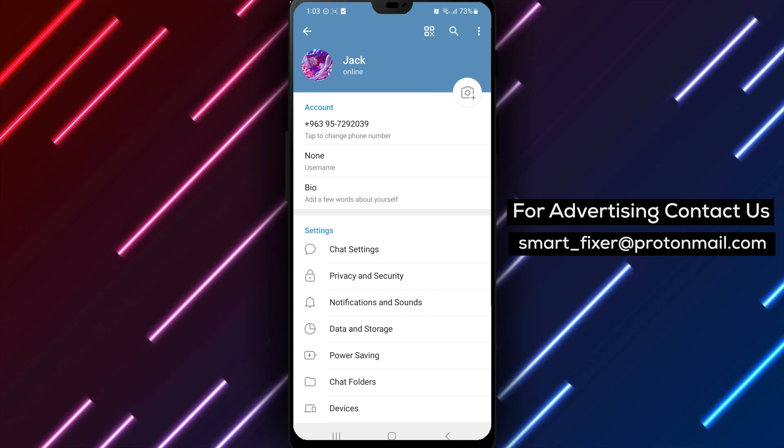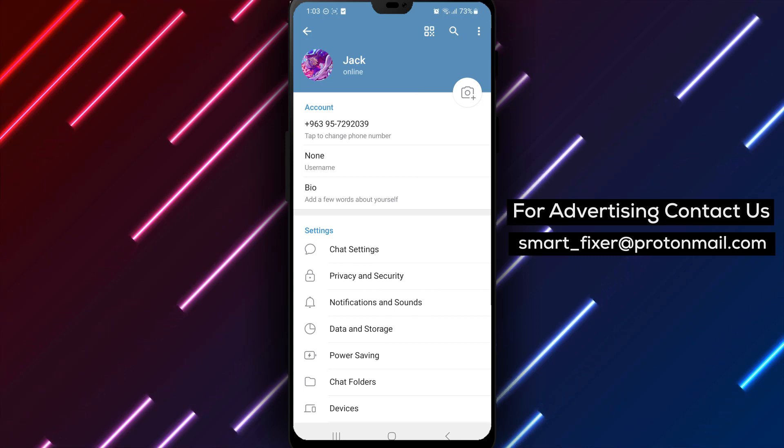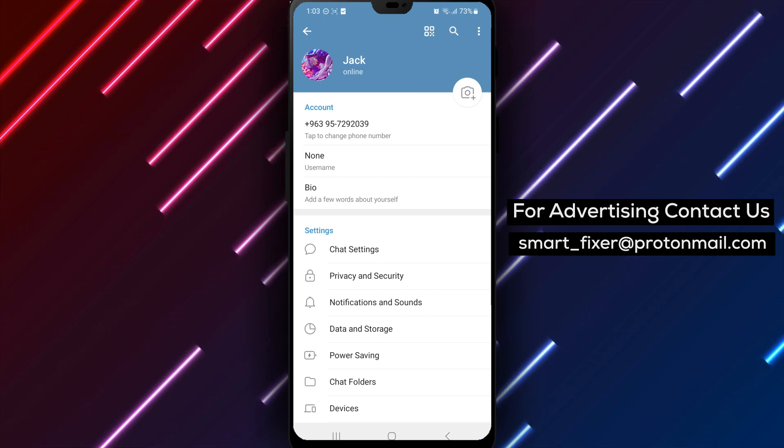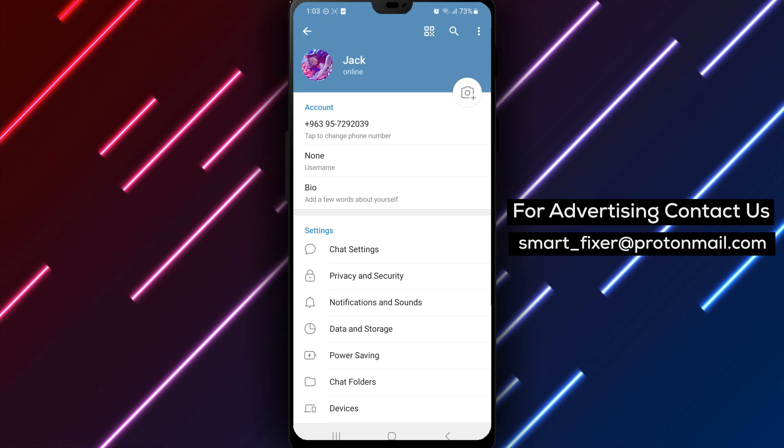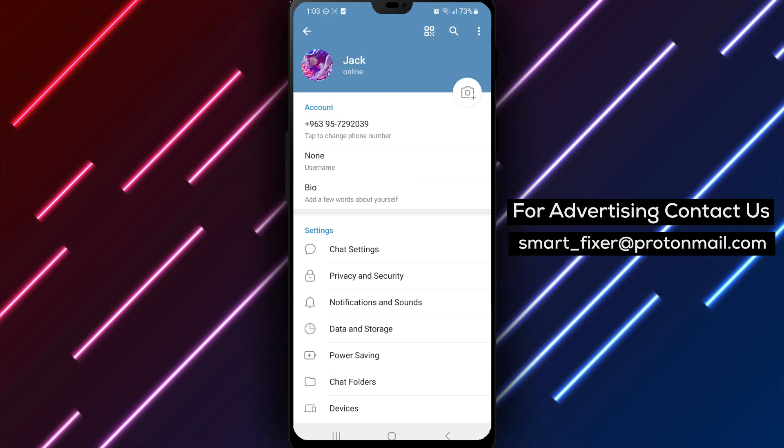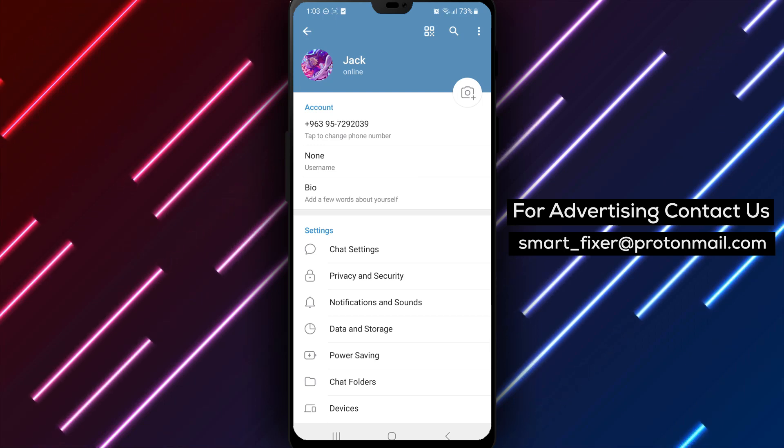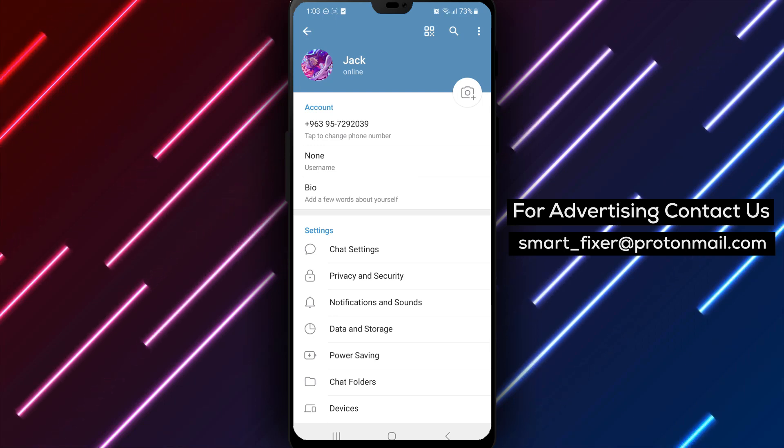We appreciate your support. If you have any questions or need further assistance, feel free to leave a comment below. Enjoy customizing your name on Telegram.